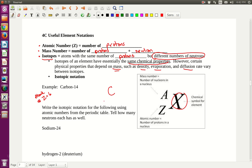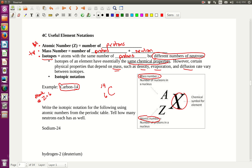When writing isotopic notation, the number that goes at the top is the mass number. For Carbon-14, the mass number is 14 — that goes at the top. The atomic number goes at the bottom. Since the atomic number is just protons and the mass number is protons plus neutrons, the mass number should always be larger than the atomic number.